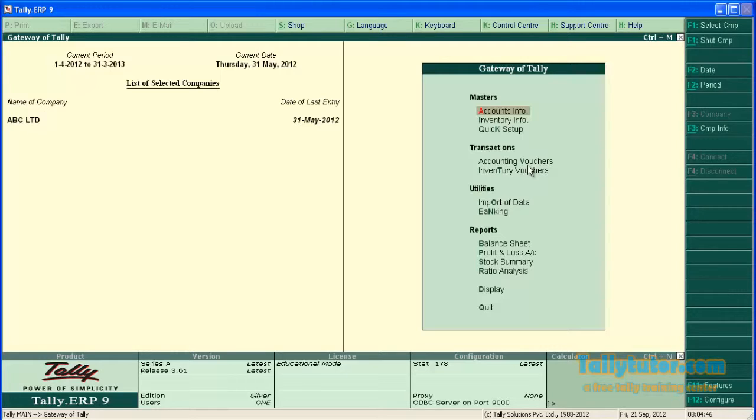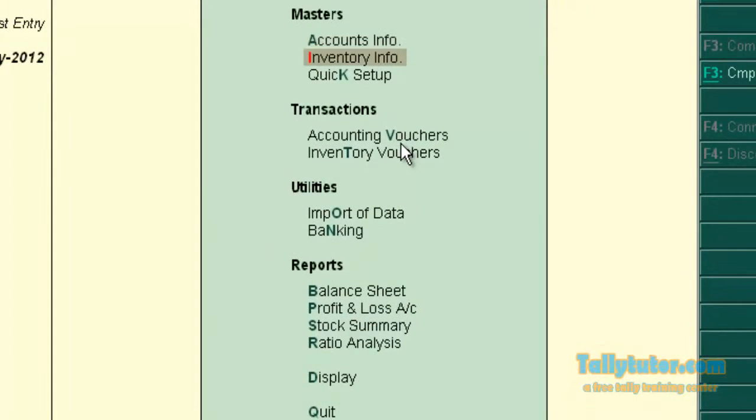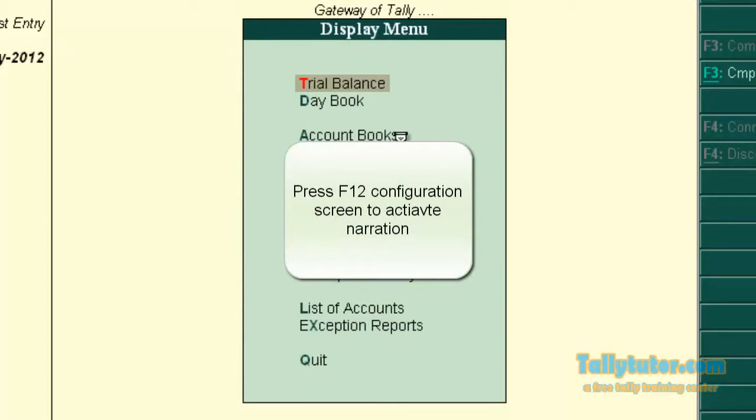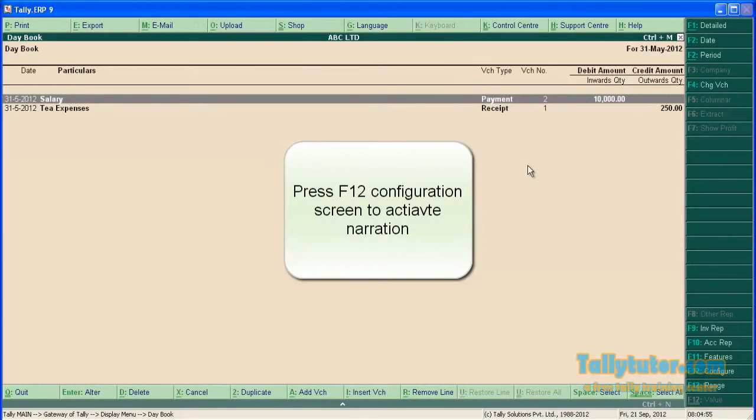Go back to Gateway of Tally. Now go to display, then day book. We are in day book.